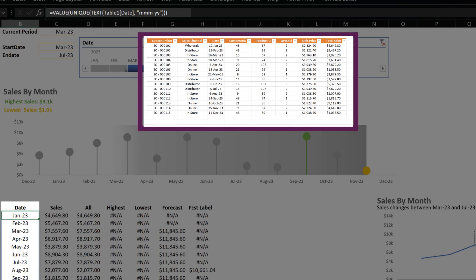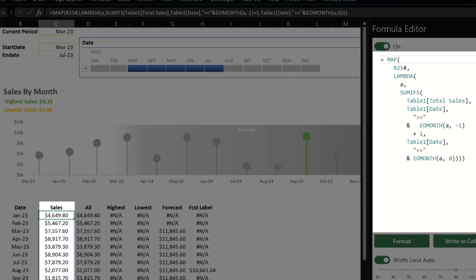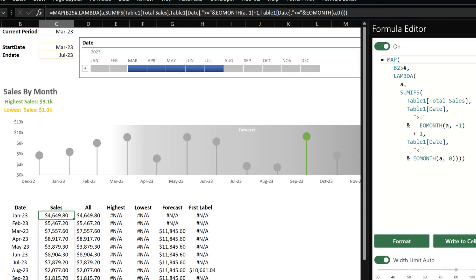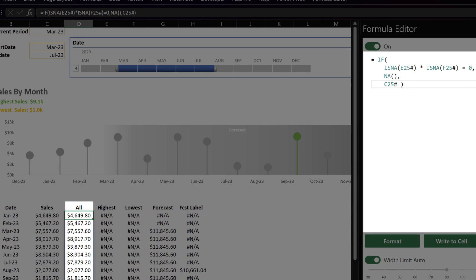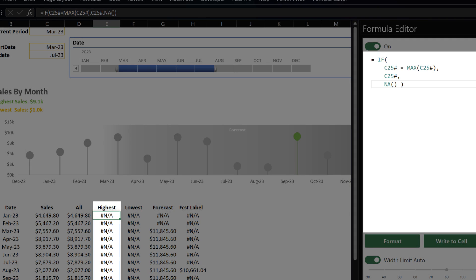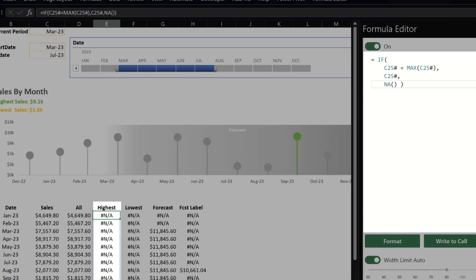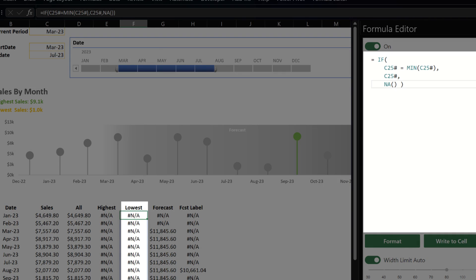I used the TEXT function to convert the date column into a month-and-year text format, applied the UNIQUE function to remove duplication, and then used the VALUE function to convert it back to date format. Once I get the list of months, I used the SUMIF function within a LAMBDA function and applied it with the MAP function to get the total sales. For the sales excluding highest and lowest: if the highest and lowest sales are not available, return blank; otherwise return the sales value. For the highest sales value: if the sales by period are the highest, return the highest sales value; otherwise return blank. For lowest sales, the logic is similar but tests for the lowest instead.